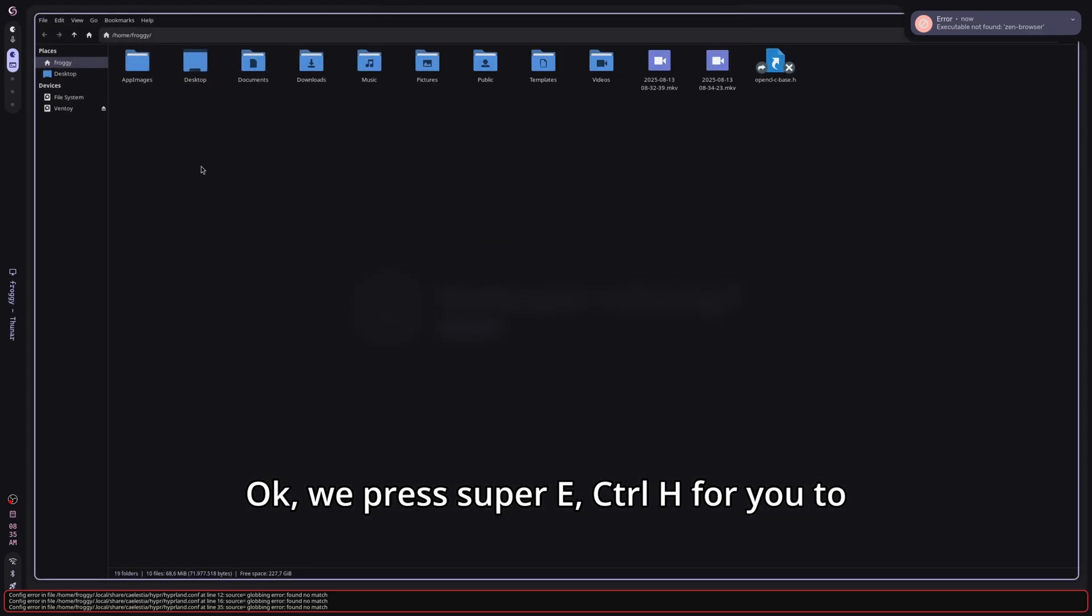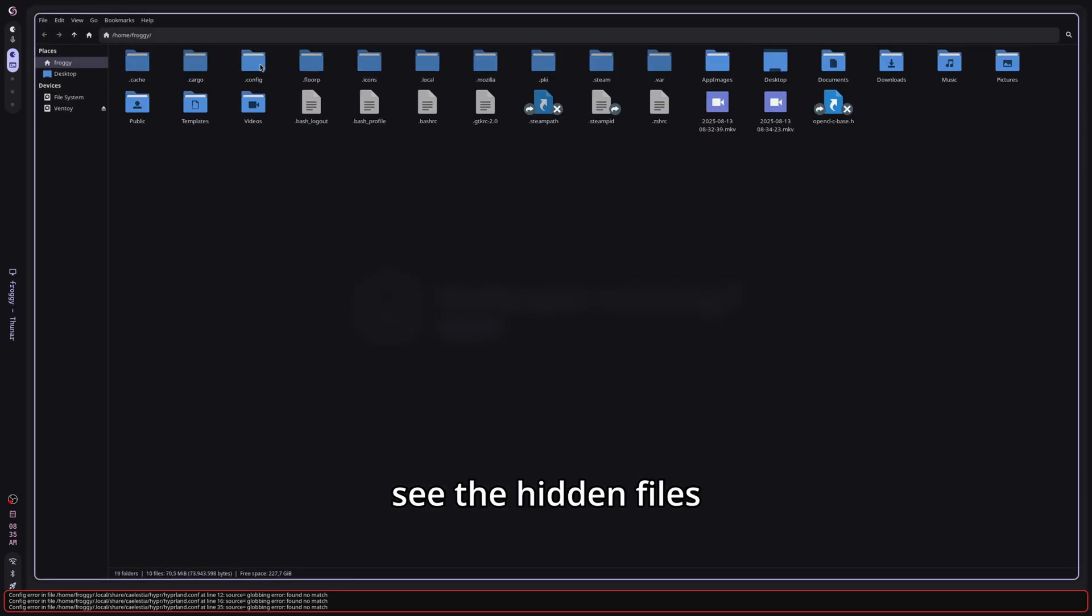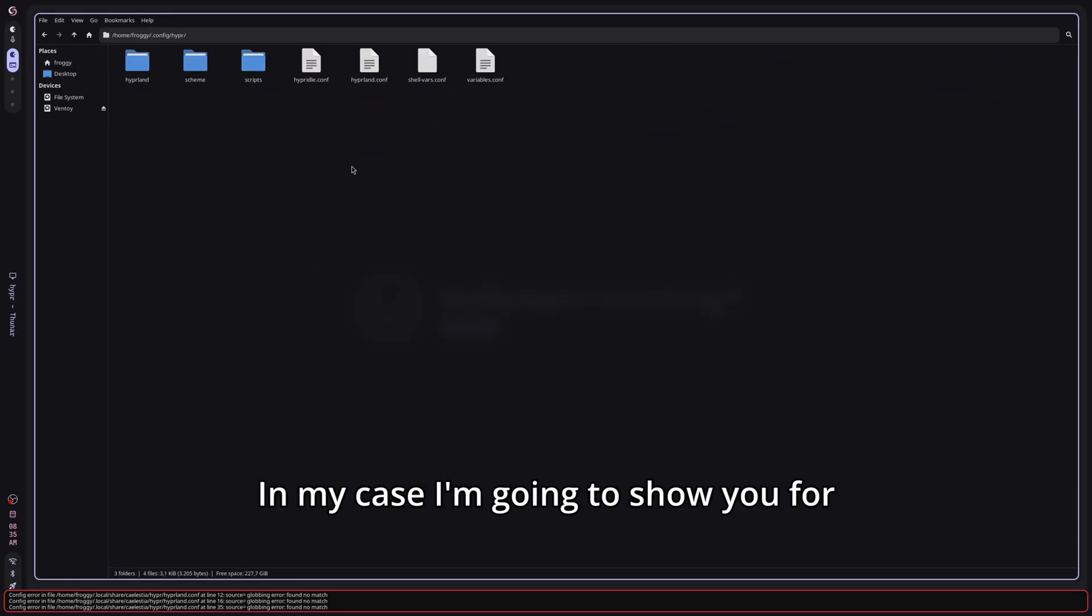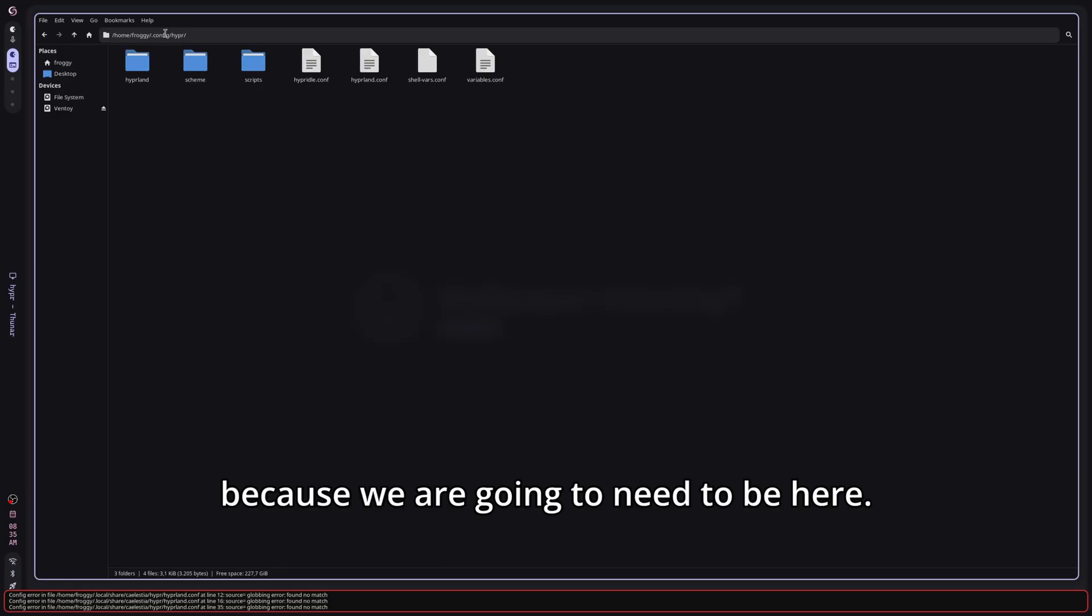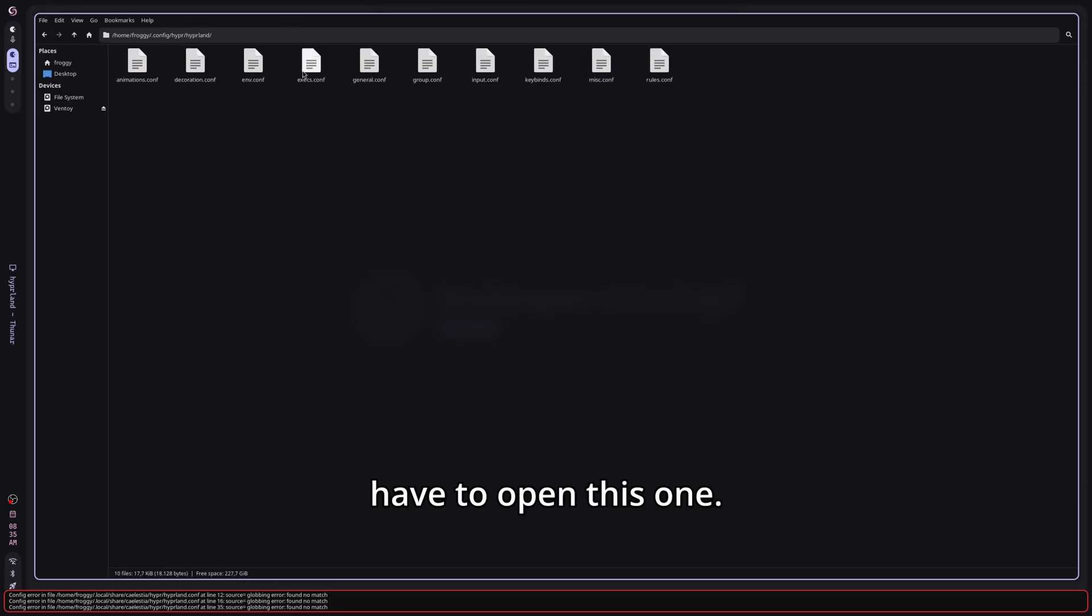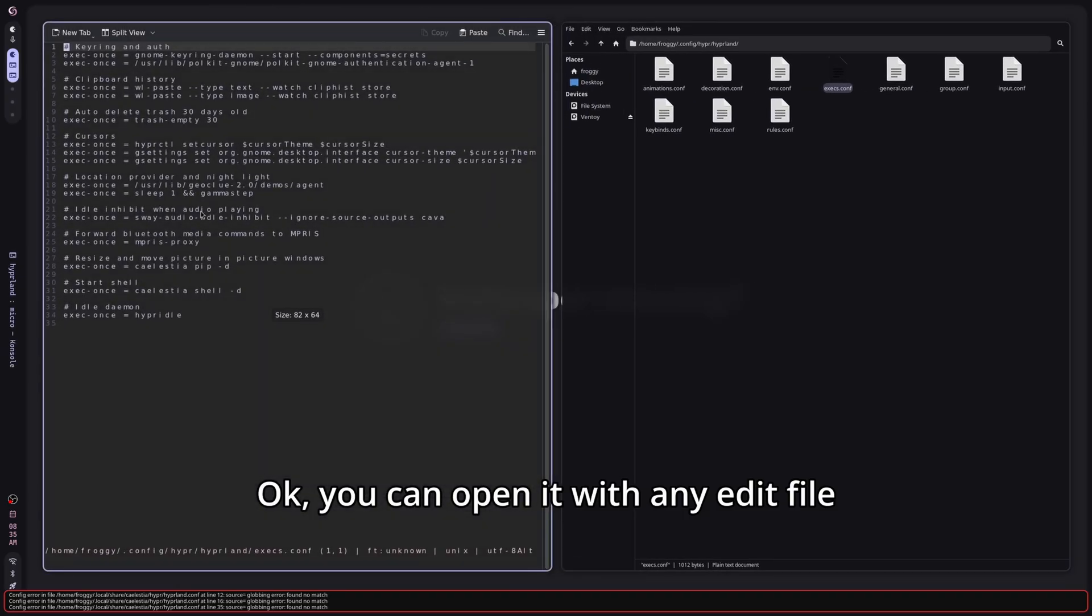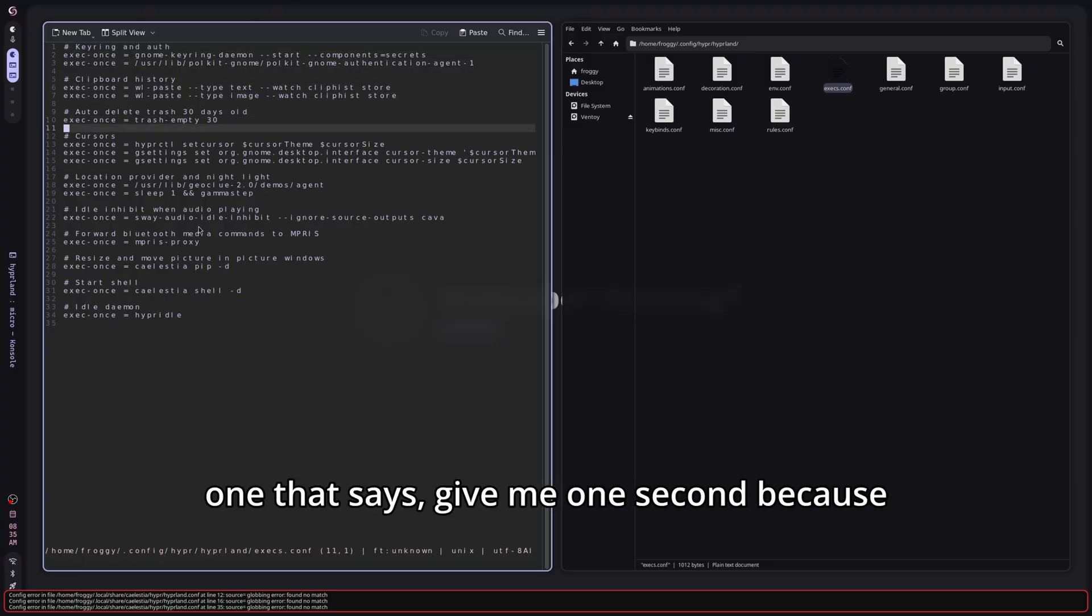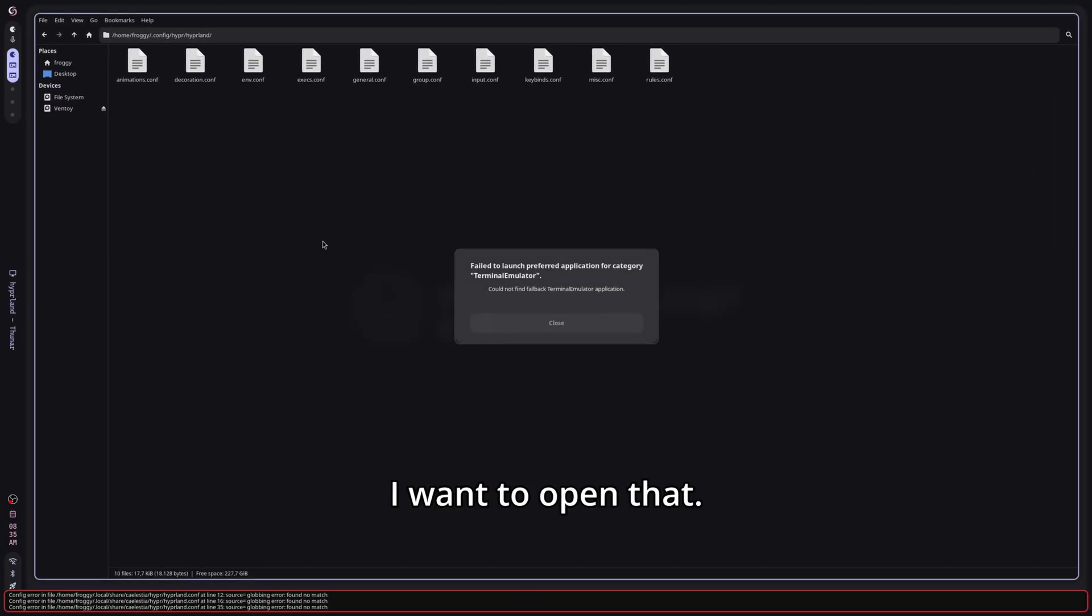We press Super E, Ctrl H for you to see the hidden files and now we have to go to config. In my case I'm going to show you for example what is the config path of this Kyalistia.file because we are going to need to be here. Now you have to go to Hyperland and we have to open this one. You can open it with any text editor app that you have and we have to look for the one that says, give me one second because I want to open that.